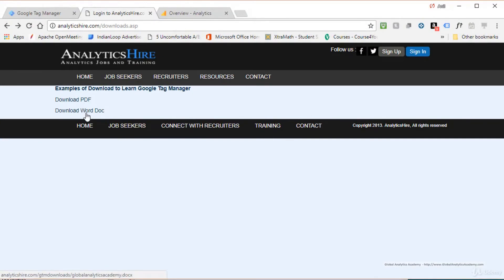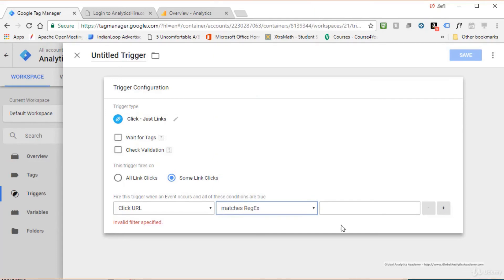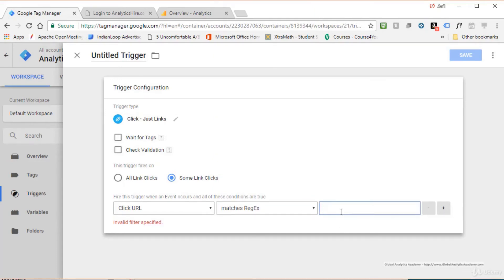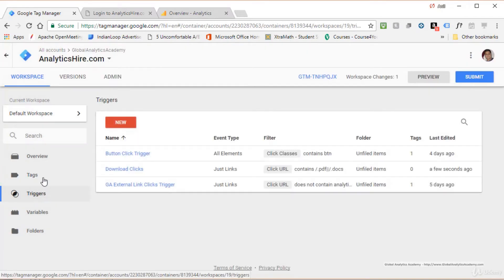Since we only want to track downloadable links, click Some Link Clicks and set a filter condition. Looking at the URLs, a Word document ends with .docx and a PDF ends with .pdf. Use Click URL matches regex, then enter 'pdf|docx' — the pipe character is the OR operator in regex. You can add more file types separated by pipes. Give the trigger a name and save.